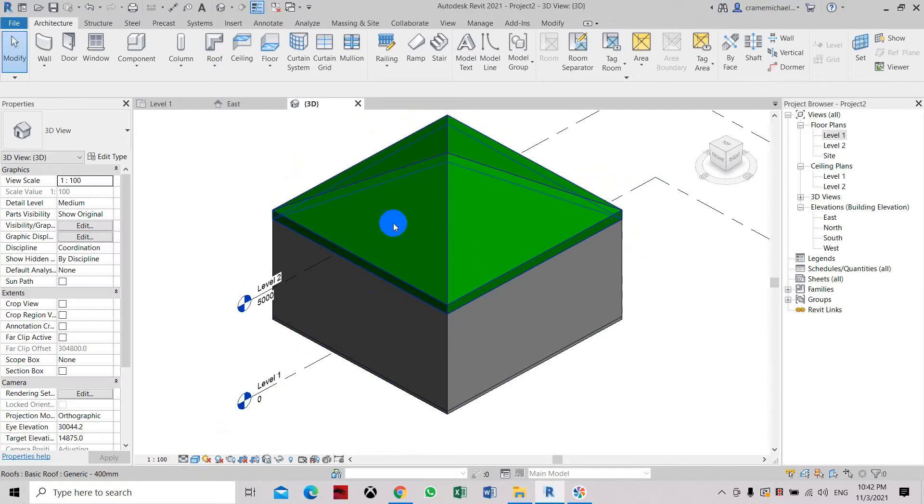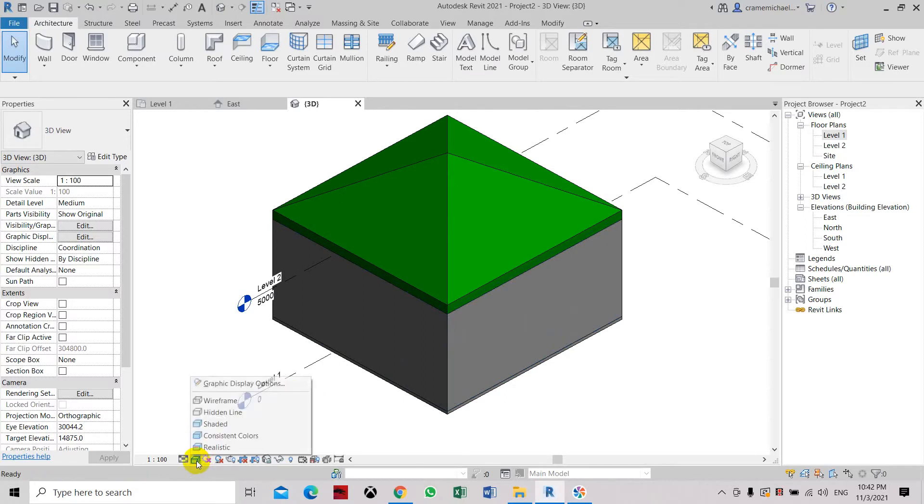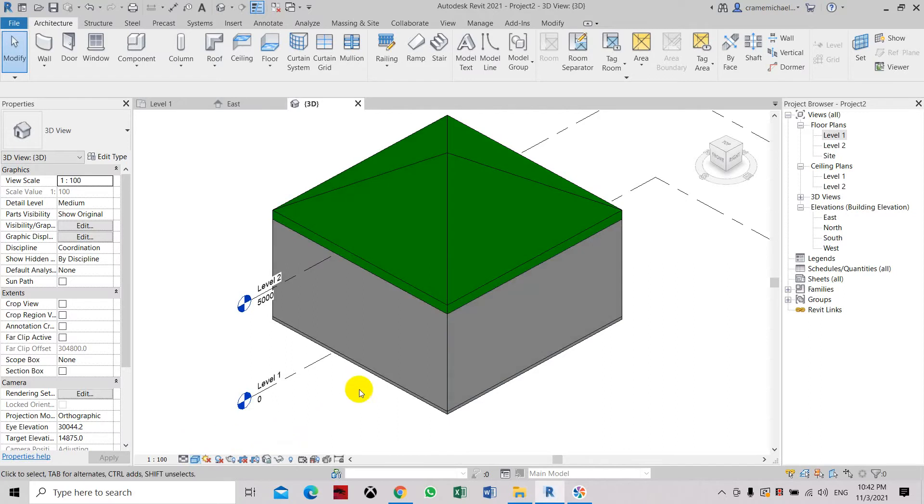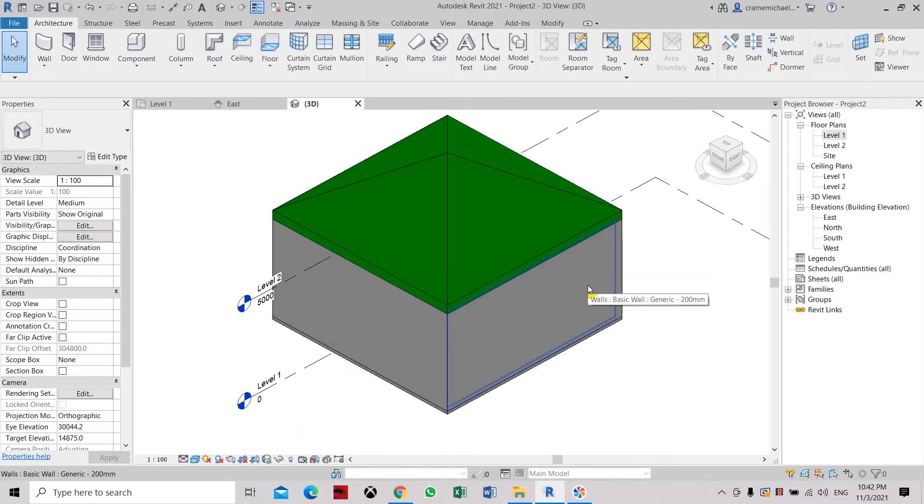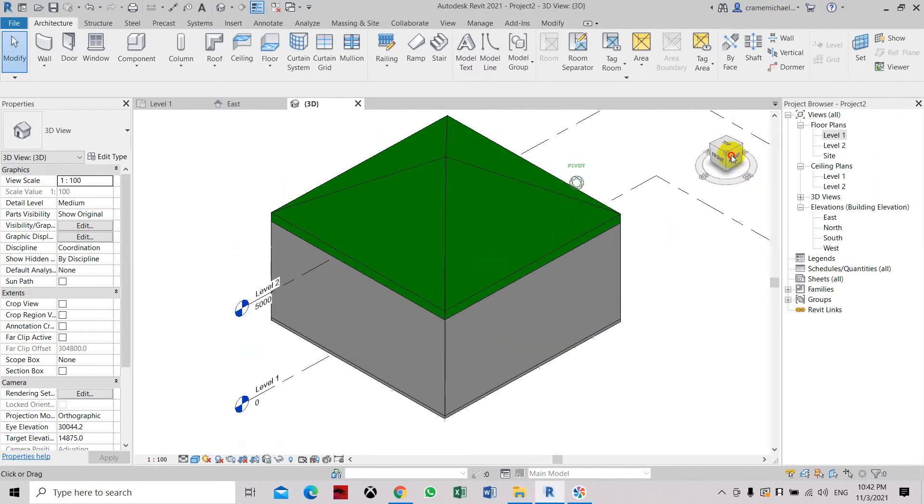This is currently the default color for the room and the default colors for the roof. Now in the visual options, you also have the consistent color option. When you apply any color based on the materials on the wall, it will show you the true color of this drawing or model.